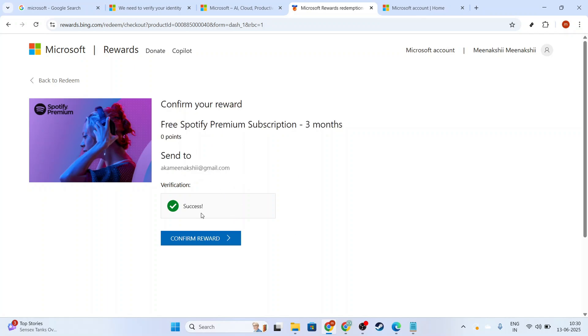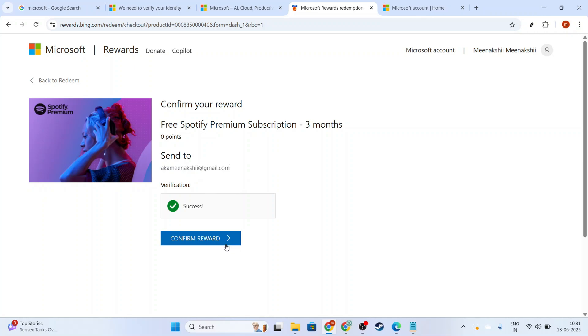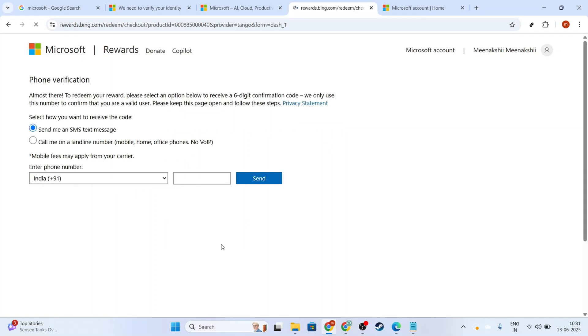Instead of using a phone number, you can link your rewards account to another method, like an email or a social media account. Choose the verification option that works best for you. These alternative methods provide security without needing a phone number, and they ensure you can proceed with your redemption seamlessly.